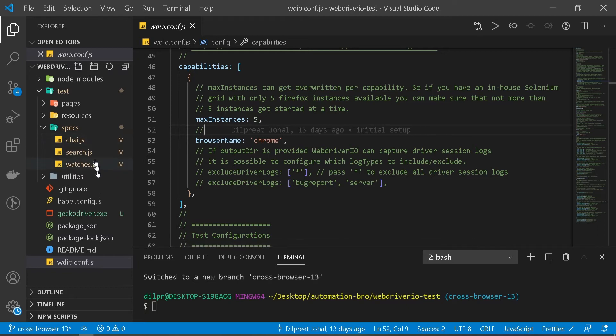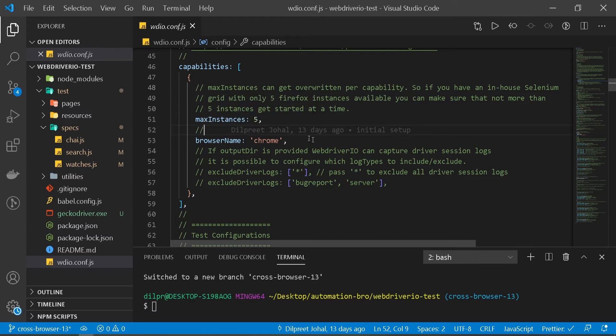If you notice, we have three files here. So if I run my test, it's gonna open up in three separate Chrome browsers so that it can run the test parallel.